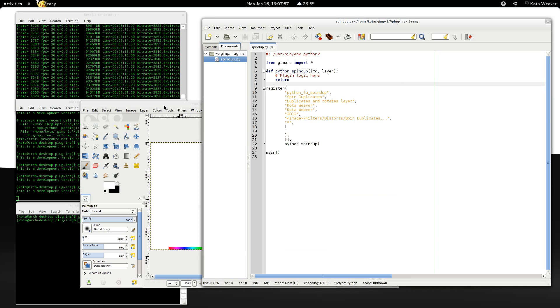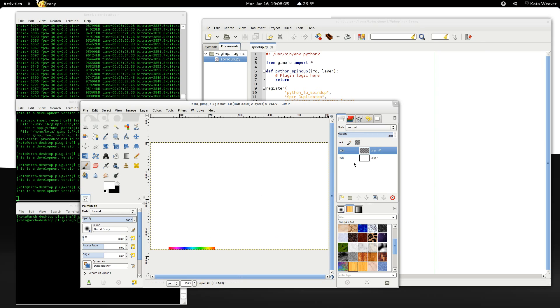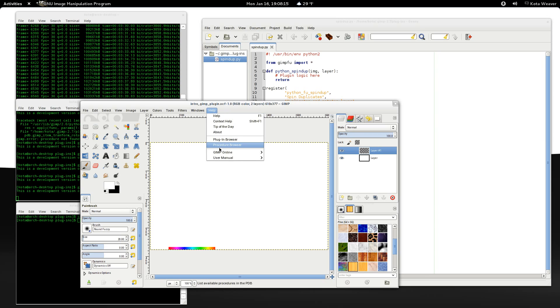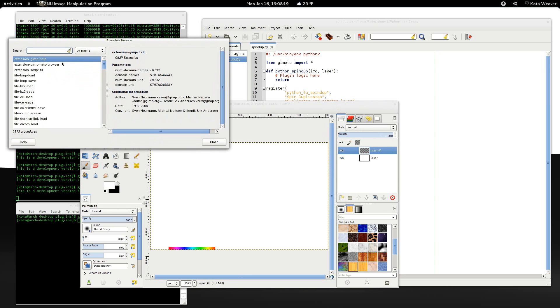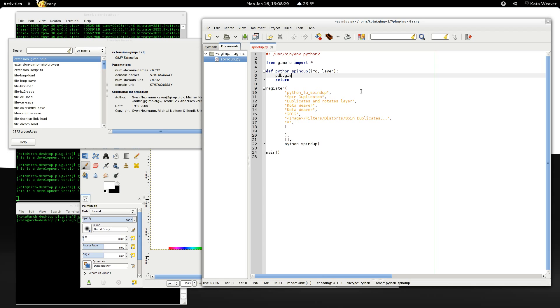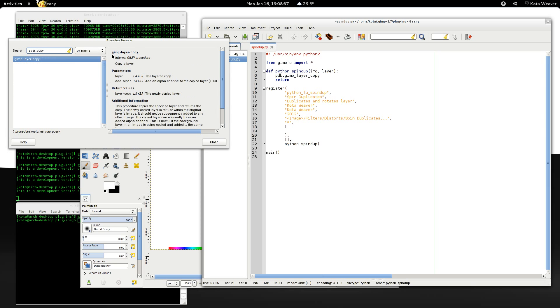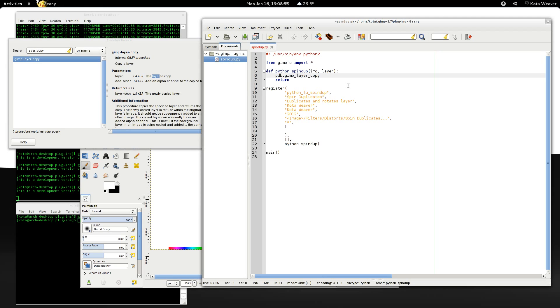I'll open this back up. Now the first thing we're going to do is create the basic code to duplicate the layer and rotate it. In order to do that, we need to have some sort of function reference. Under help, procedure browser, is a list of all the functions that you have available to you. We start off by calling GIMP layer copy. Let's take a look at what this does. This creates a new layer. It copies the layer. And the parameters are the layer to copy and the alpha channel of the copied layer. And then it returns a new layer.